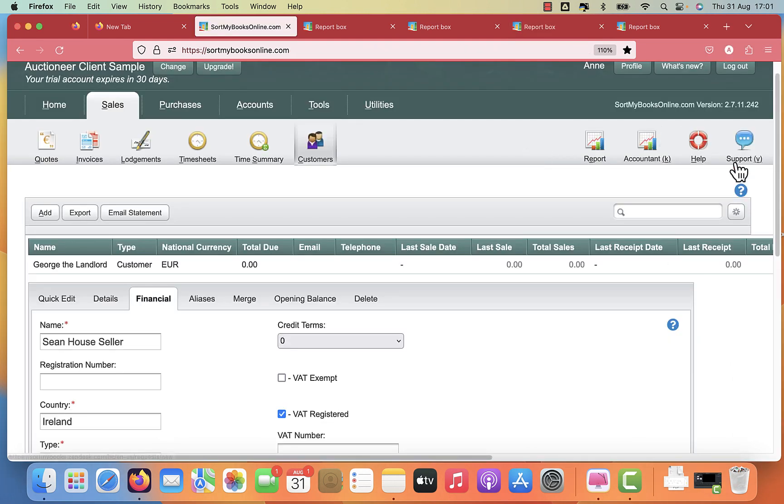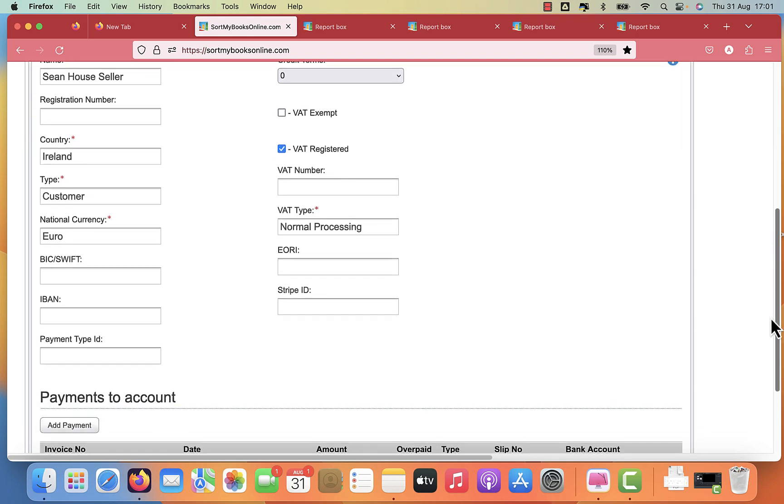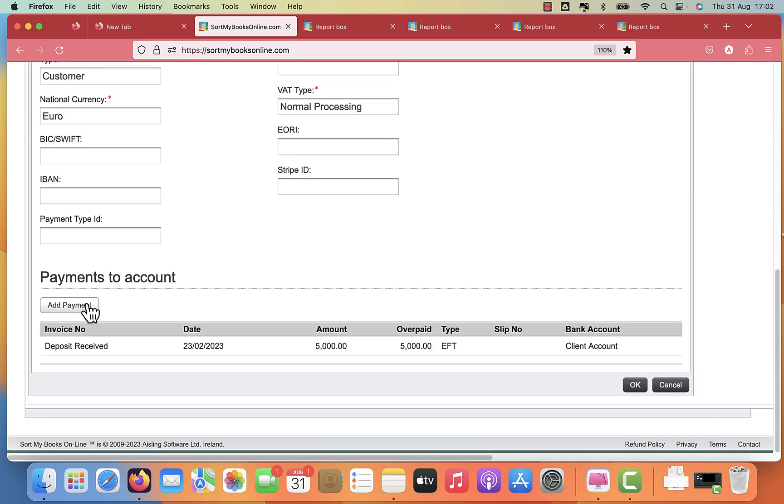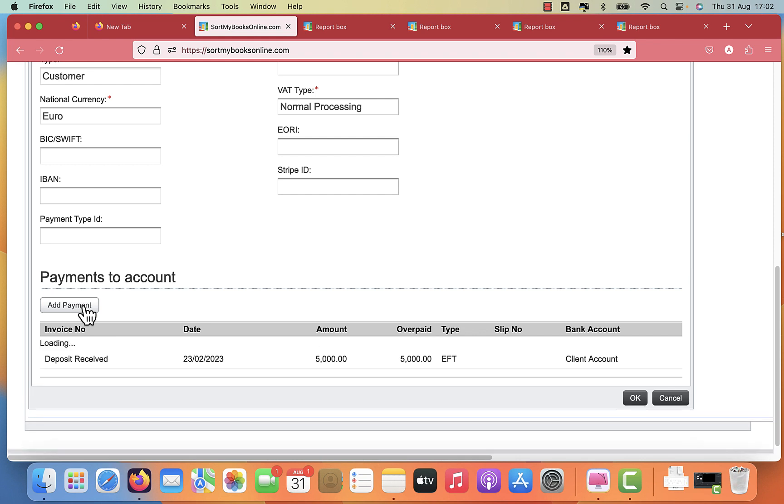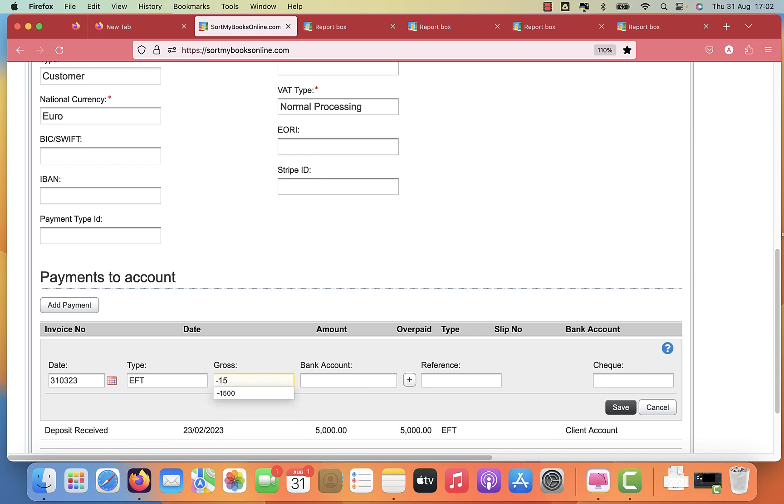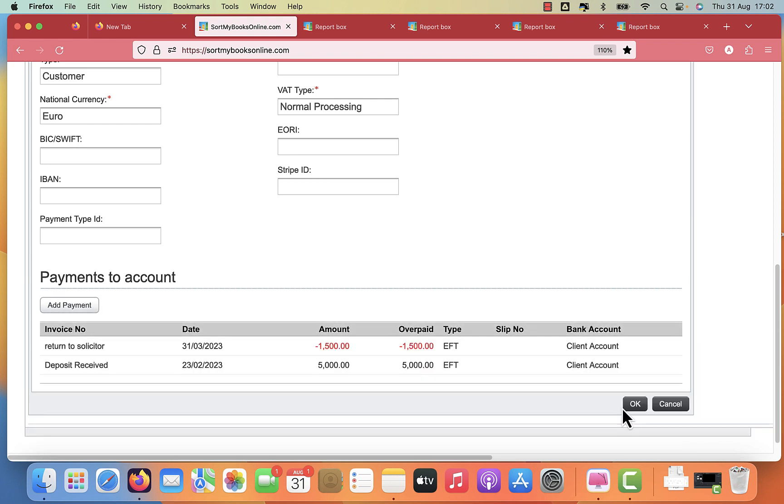Next, we're going to look at what happens when the sale goes through. What are you going to do for paying the solicitor? The solicitor gets their fees. We're going to put in the money that's paid to the solicitor here. And here's the key thing. It's going in as a negative figure. So we're putting in the solicitor gets 1,500, so we put minus 1,500 in the client account and in the reference return to solicitor. And we click save on that.